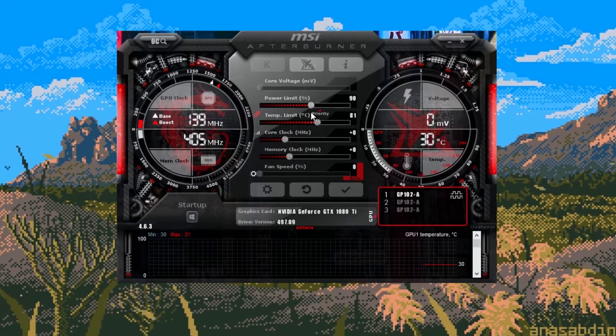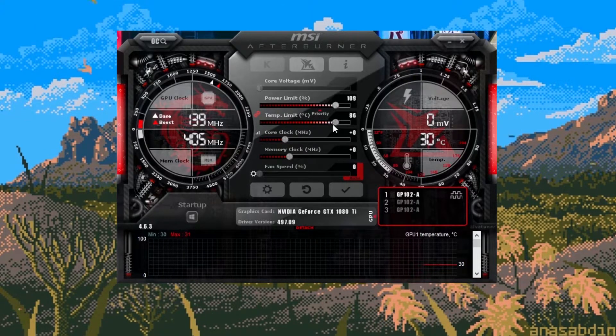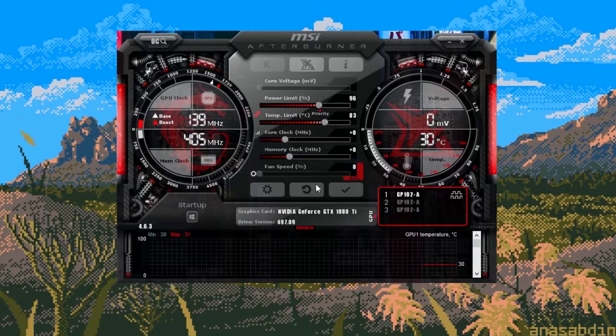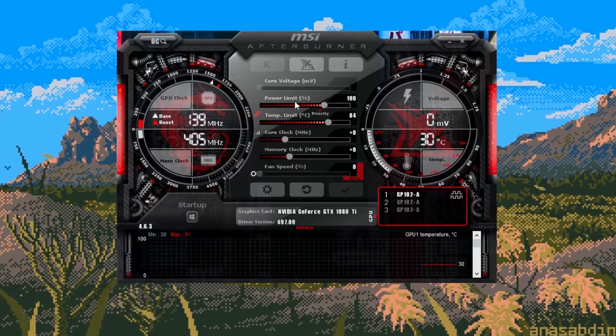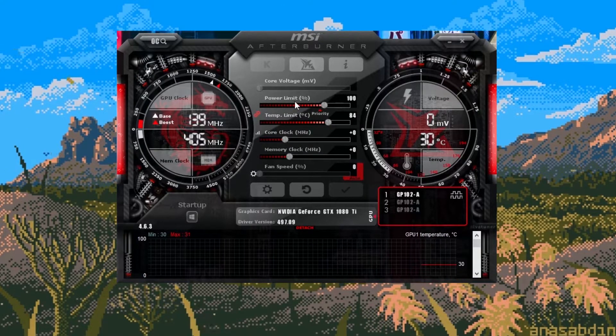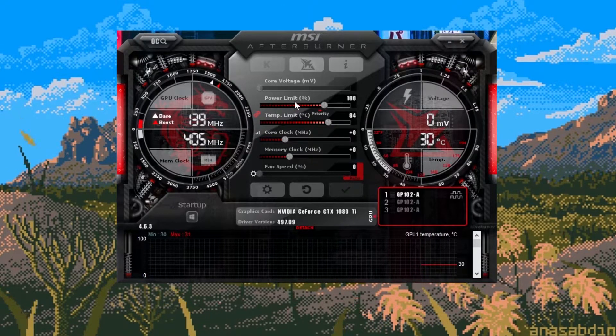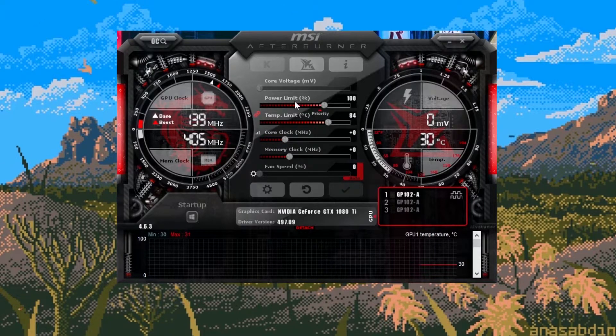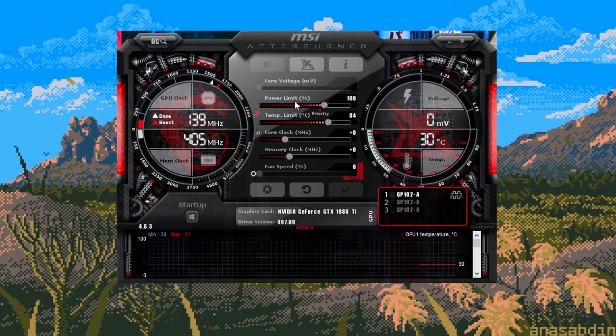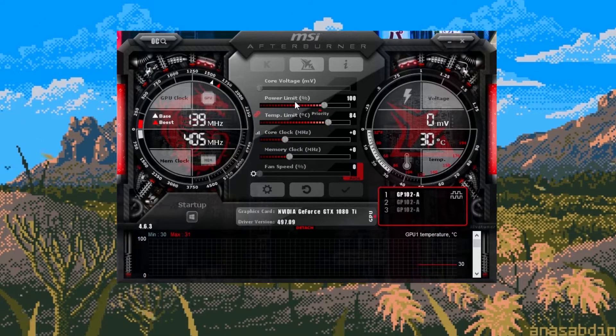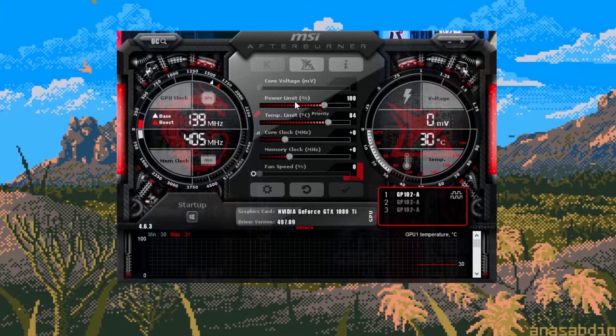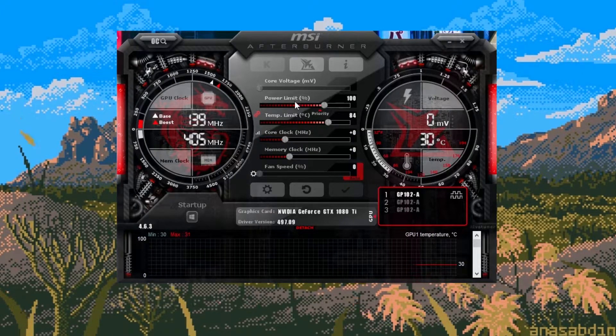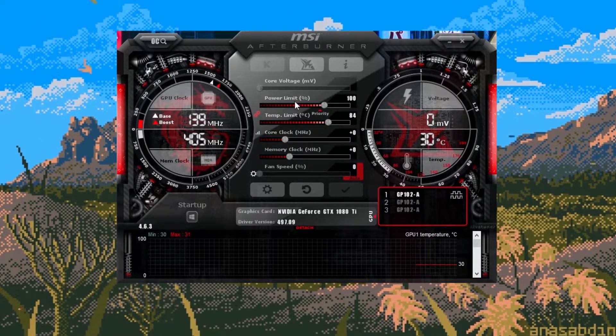First at the top we have the power limit. This just dictates how much power your card can draw from the power supply. For example, if you have a card that has a max draw of 200 watts you can lower your power limit to 80% then the card can only draw 80% of that power which would be 160 watts.